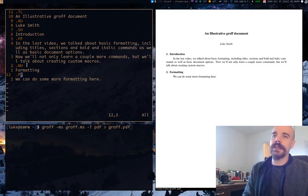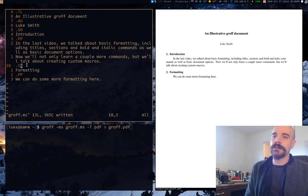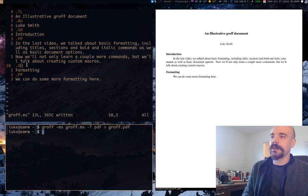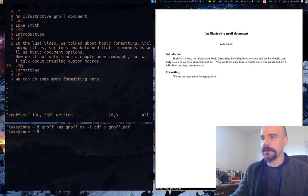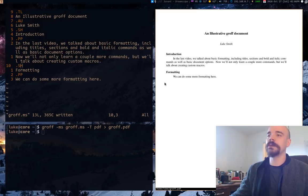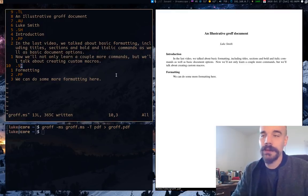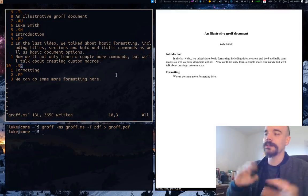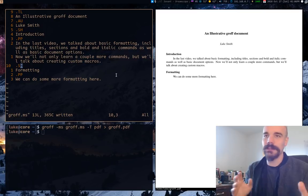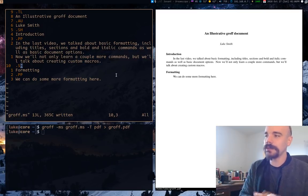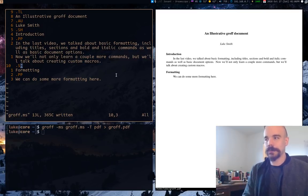You can also use SH and what SH is, is an unnumbered heading. So you'll notice the numbers disappear if we recompile this. So if you're the kind of person who either doesn't want numbered headings or maybe you need a heading that isn't numbered, you can easily use SH to get what you want. So that's just one minor note.